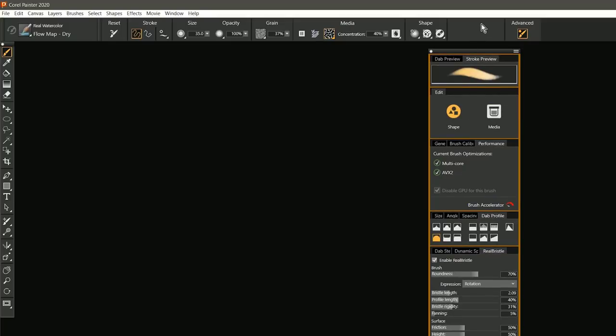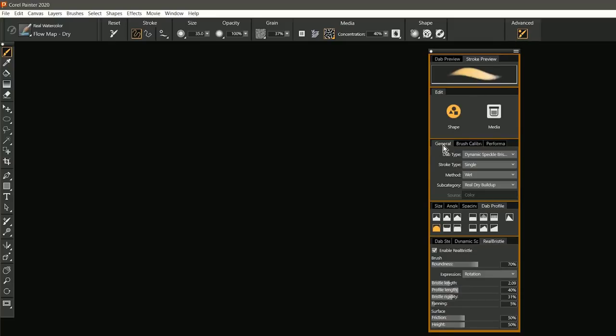Because of this change, the extended properties bar has been removed from the properties bar. Another thing you'll notice that's missing was the general button, and that's because the general panel has been included in the advanced brush controls. So you can see we can now find it here.